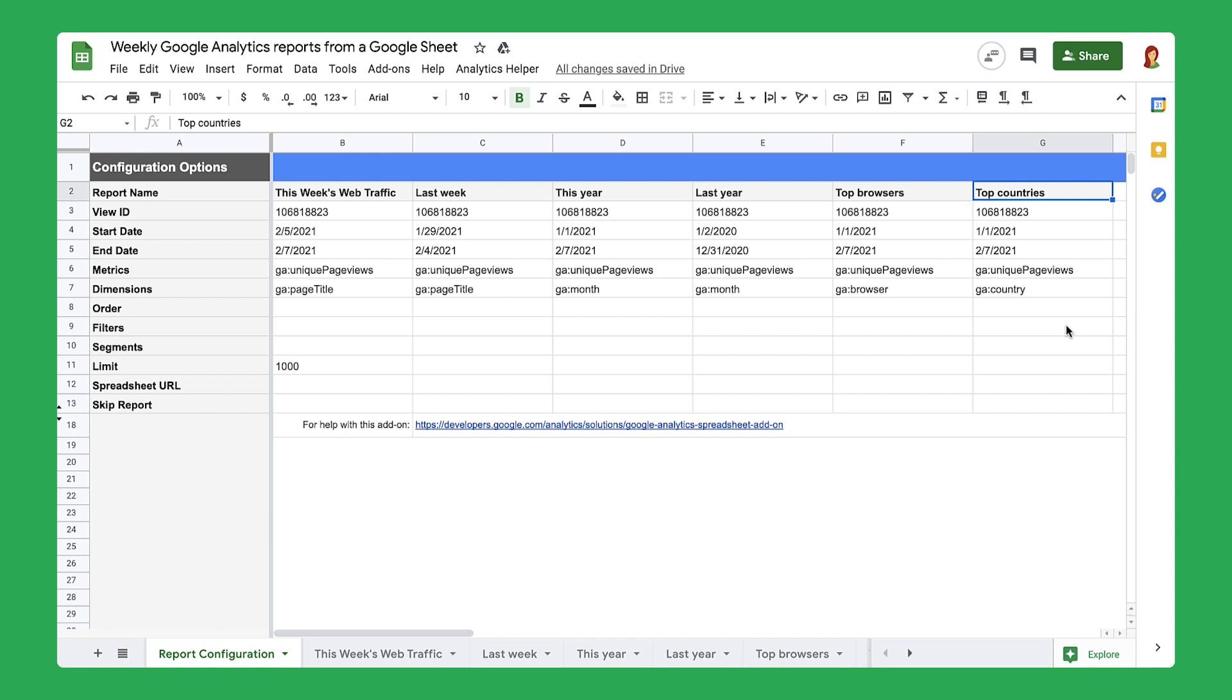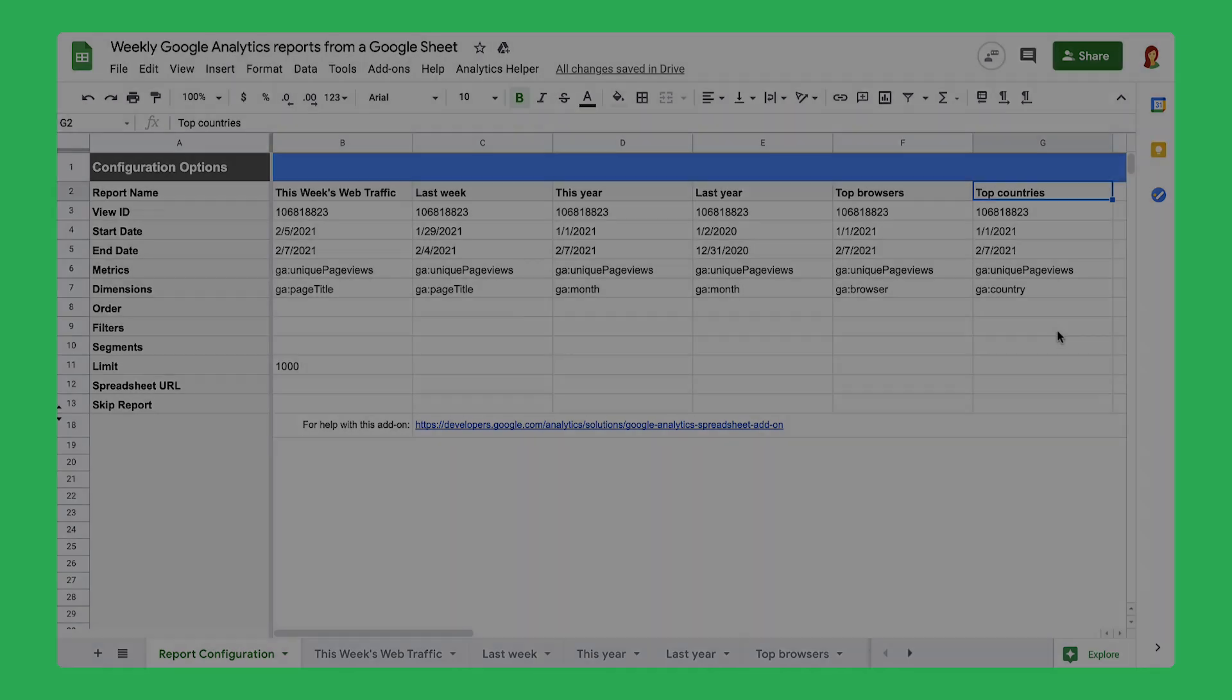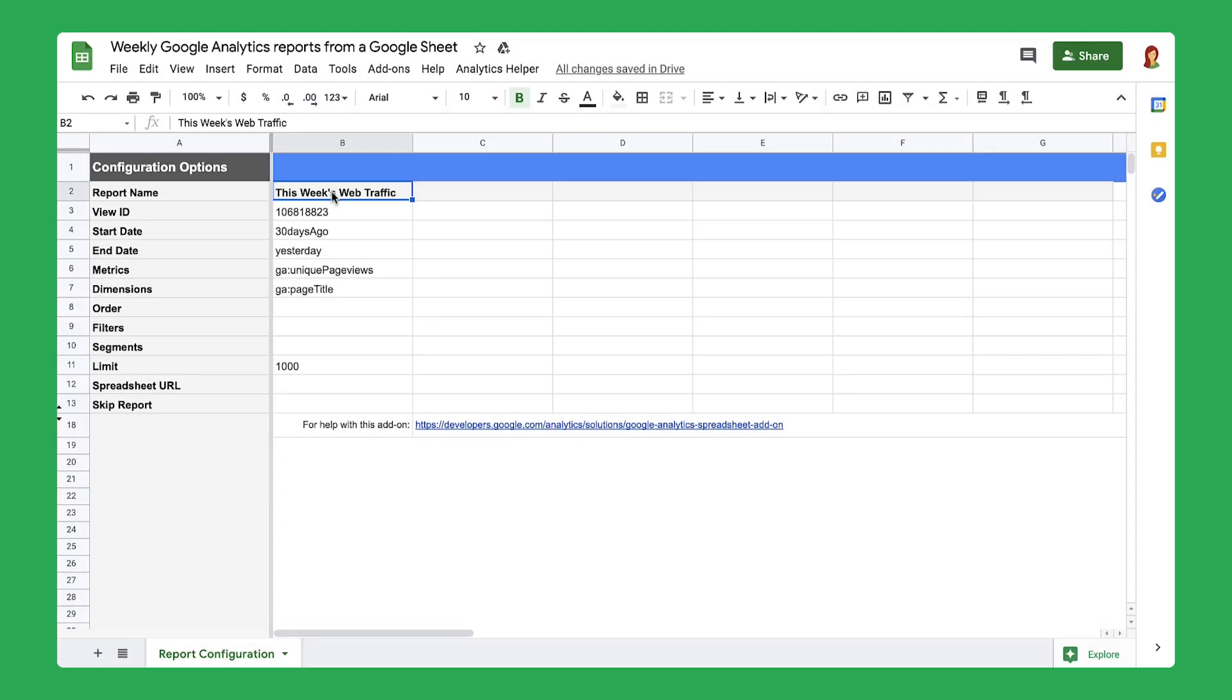This information can help you decide how to use your marketing budget or what changes to make on your site. Since you copied this spreadsheet from the starter project linked in the instructions, the sheet already contains Apps Script code that gathers data about your website traffic.